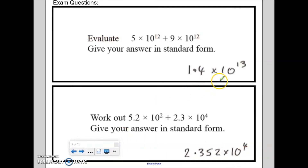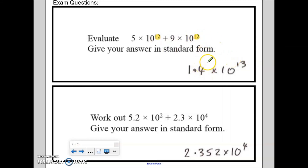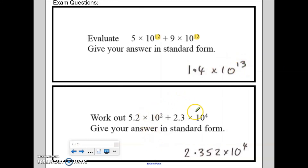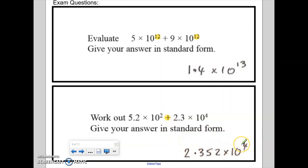The answer to the first exam question is 1.4 times 10 to the power of 13. Both numbers had 10 to the power of 12, so if you used the alternate method you'd need to make one correction by moving the decimal place once, increasing the index number to get 13. For the second question, change both numbers into ordinary numbers, do the addition, then convert back to standard form: the answer is 2.352 times 10 to the power of 4.